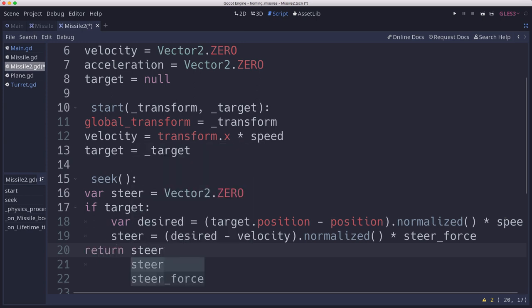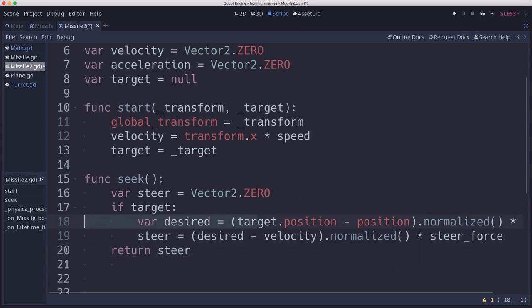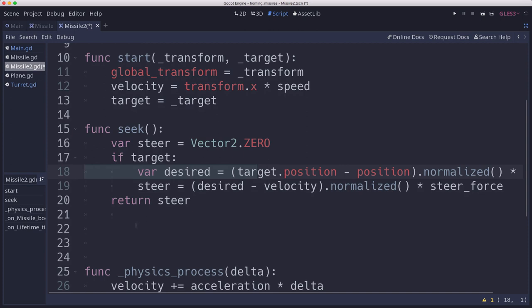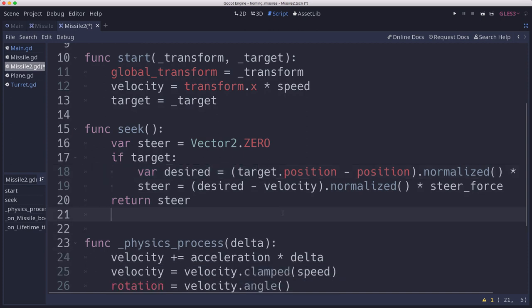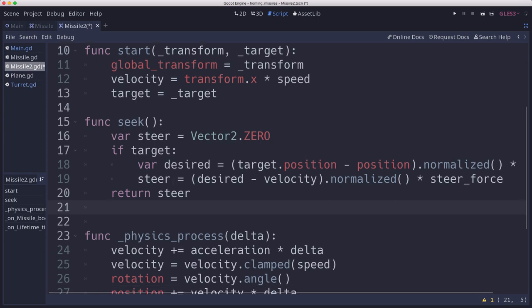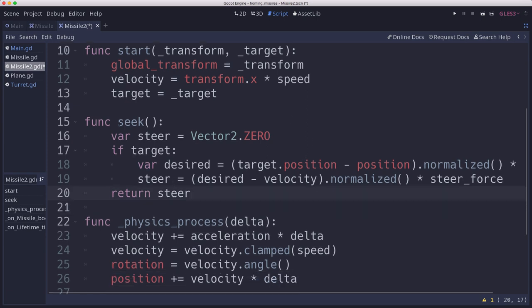So note that if we didn't have a target, we're returning a steerForce of zero. So we'll continue to be a dumb bullet that moves in a straight line if we don't have a target assigned. This is nice, because then you can reuse this code for multiple projectiles in your game and just give it a target if you wanted to have one.